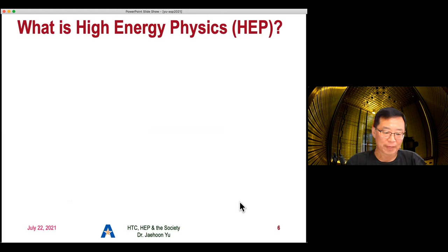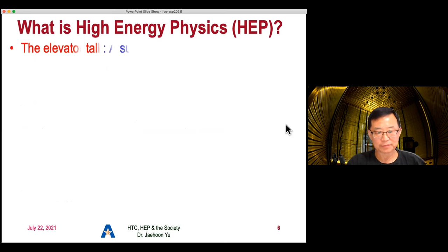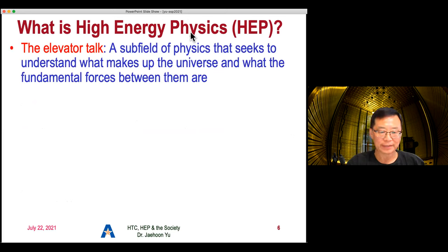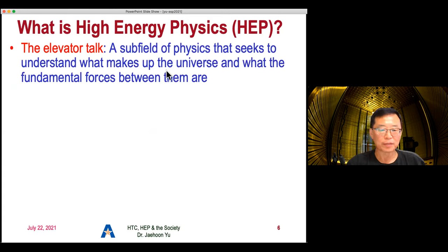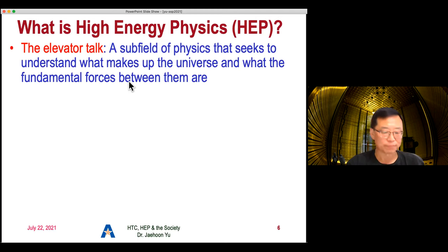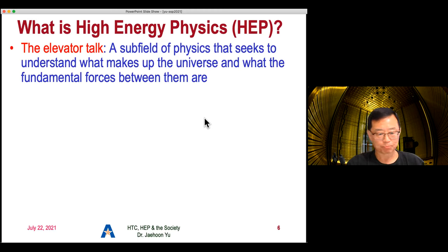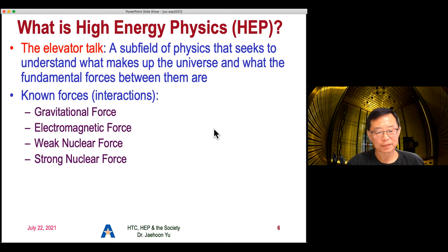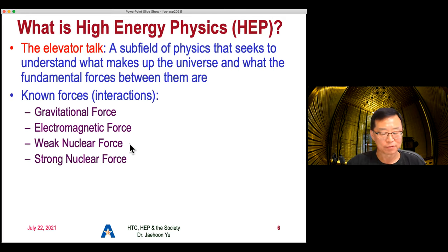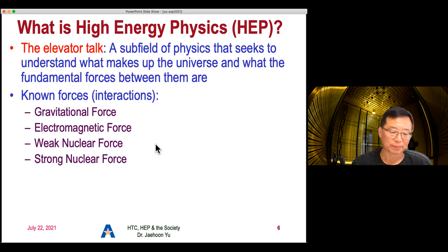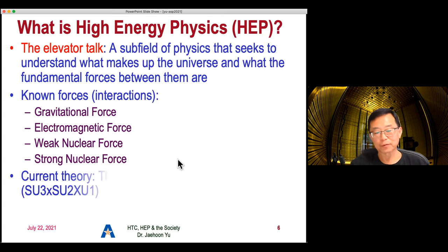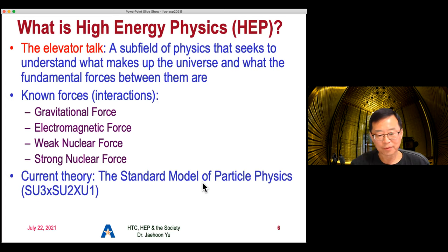Let me start with the main part of the talk. What is high-energy particle physics — sometimes written as HEP? The elevator pitch: it's the field of physics that tries to understand what makes up the universe and what the fundamental forces between particles are. Known forces are gravitational, electromagnetic, weak nuclear, and strong nuclear. Electromagnetic and weak nuclear forces have been found to actually combine together as one — we call them electroweak forces. The current theory is a group theory called the Standard Model of particle physics, which has been around for over half a century.